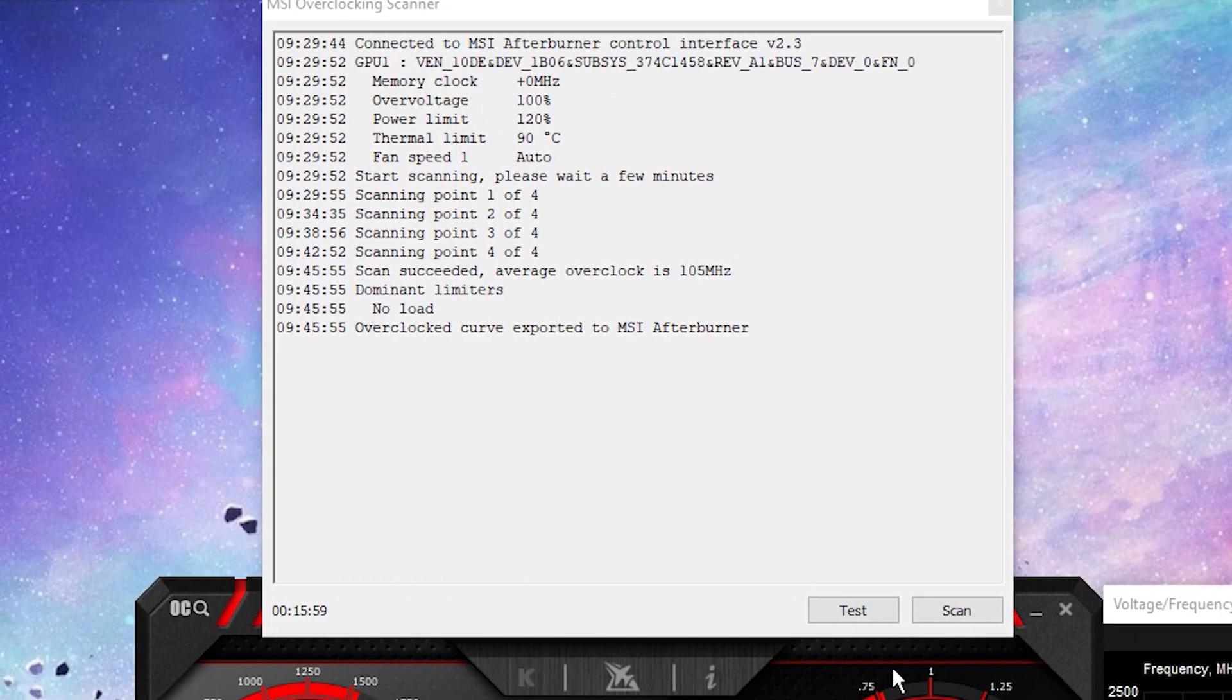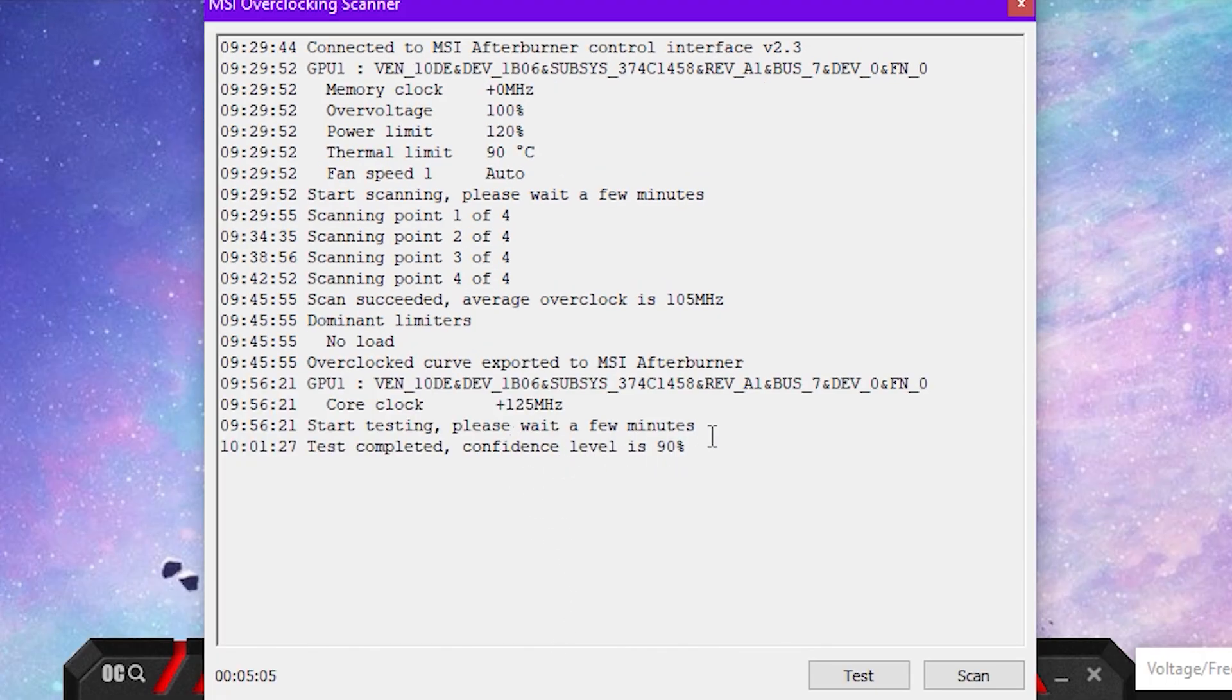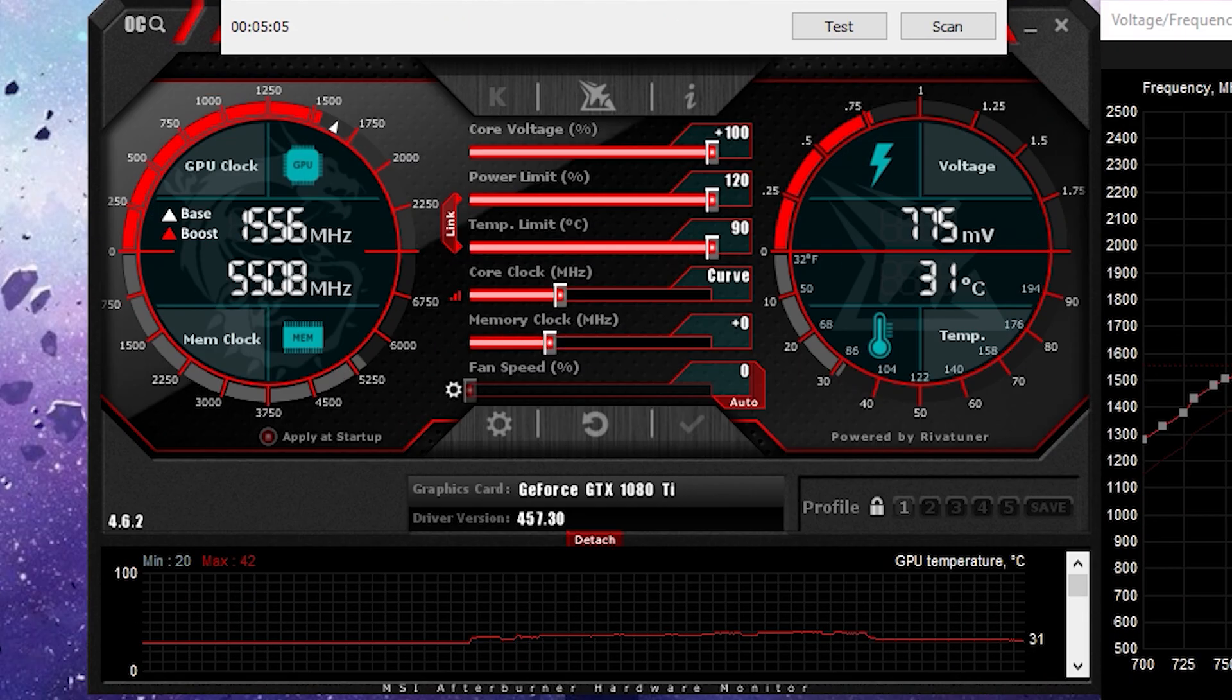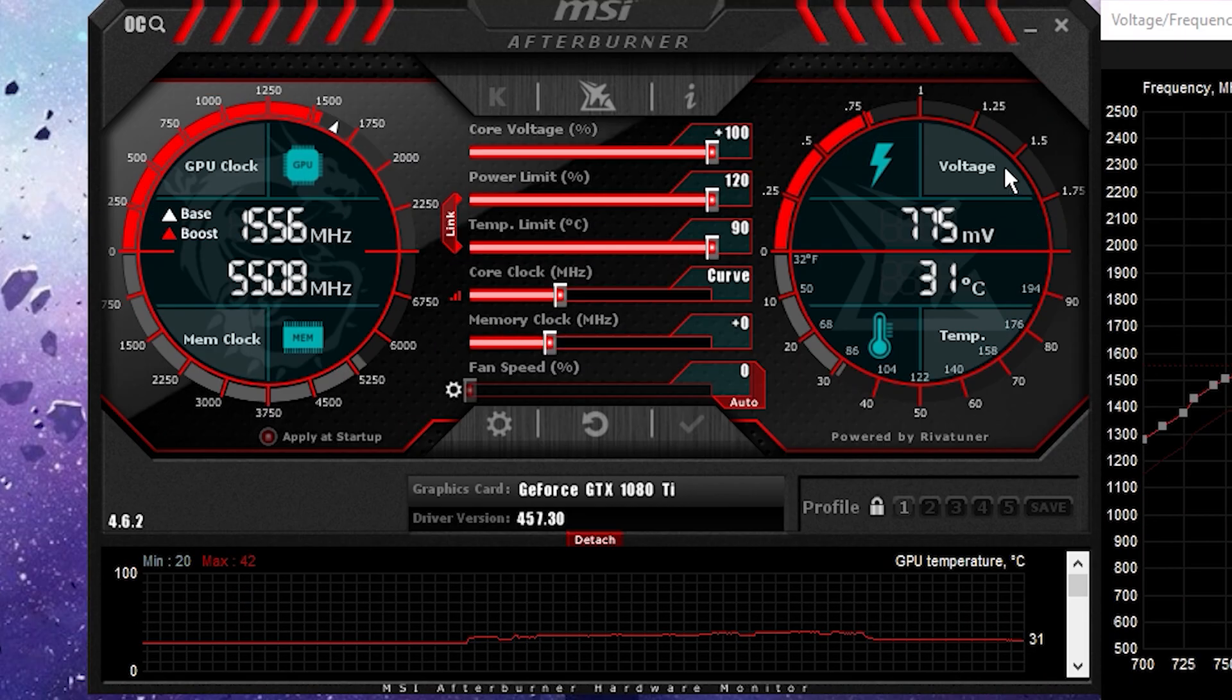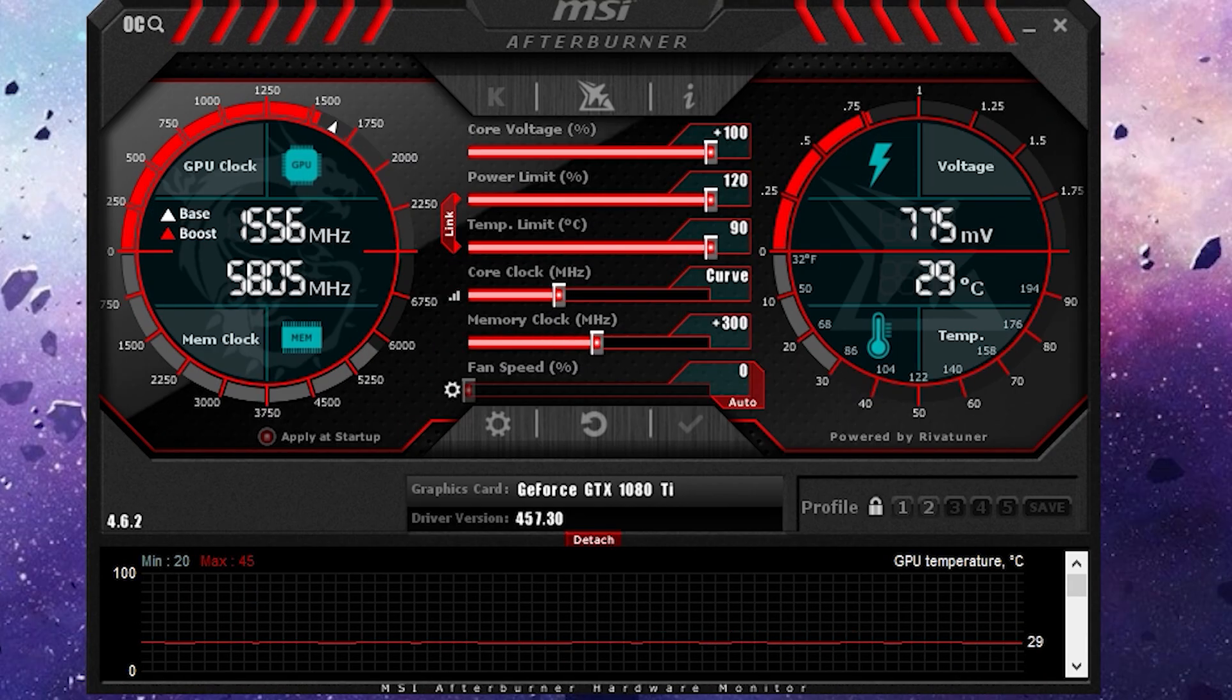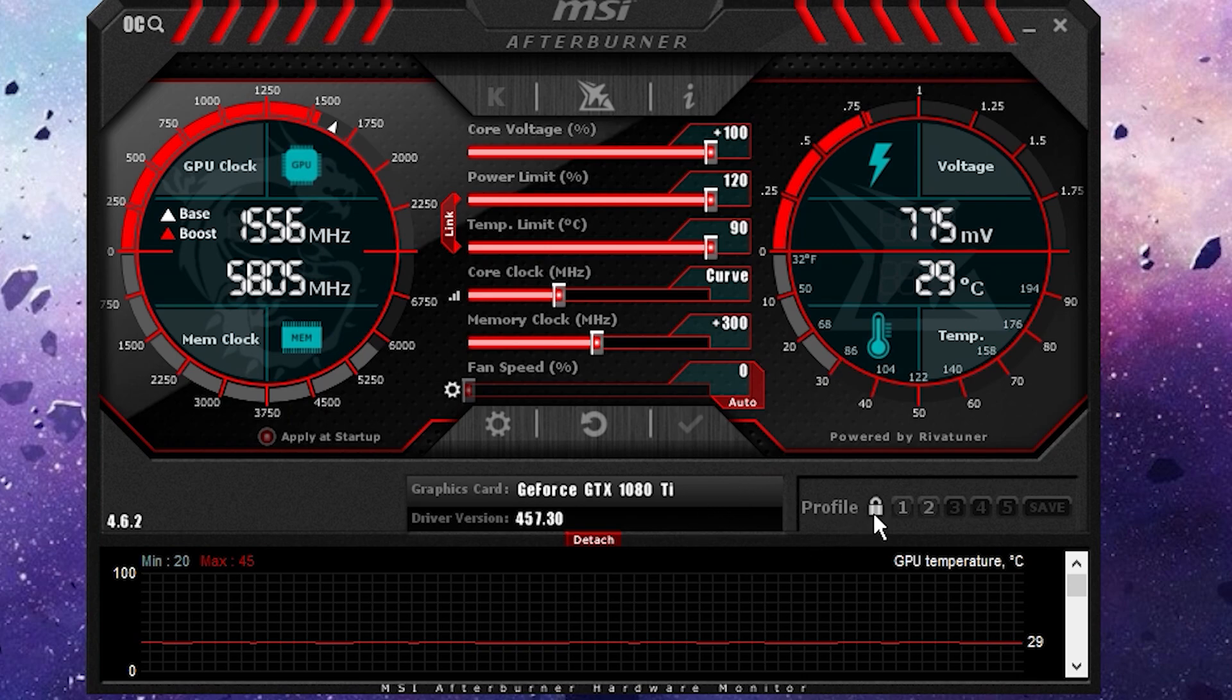Now, click Test and this is going to test the overclock. So, there we go. Once the test completes, it gives you a confidence level. 90% is great. The whole process has taken about 20 minutes and just like that, you've netted yourself some free performance.